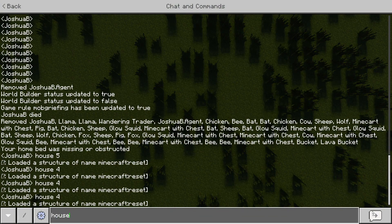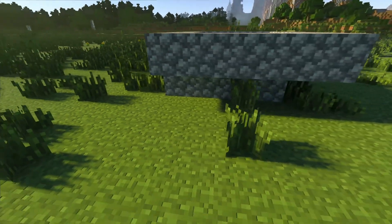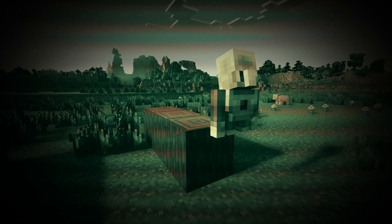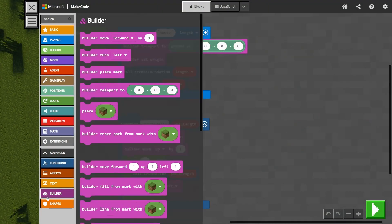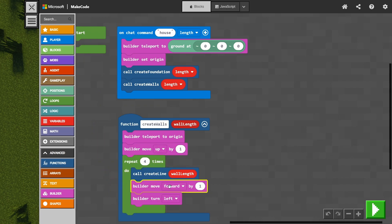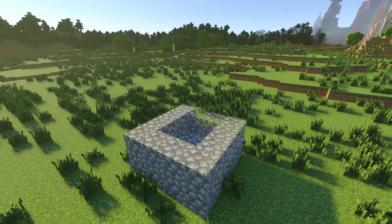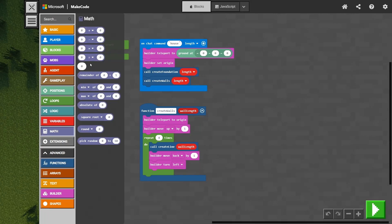Let's try that — house 4 — and that's created a wall on top, but we've got this extra one because when we go to create our line, our coding bot ends up off the block by one since we're moving forward. To fix that, we go back to our builder and add move back by one to put it back on the block. Let's test that again — house 4 — and it's created the walls with the same length as the foundation. This next part is a bit of an optional extra.